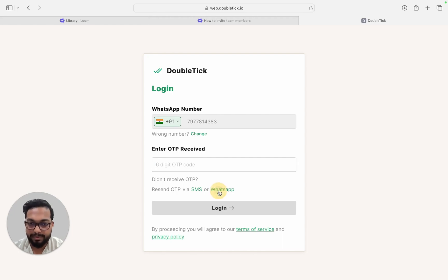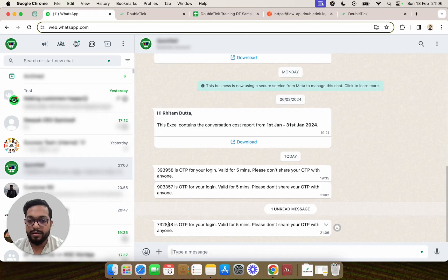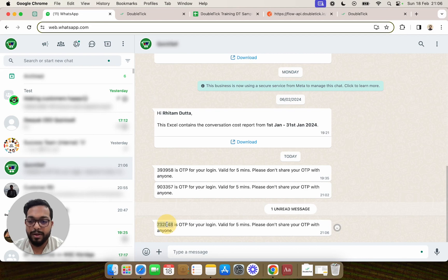Once your team member receives the OTP via WhatsApp, all they need to do is enter this OTP on DoubleTick.